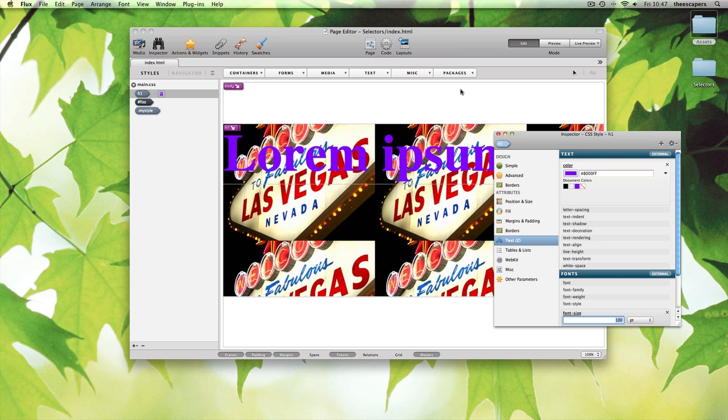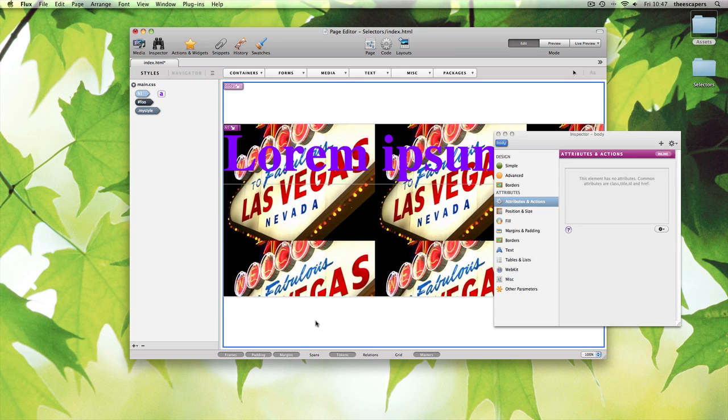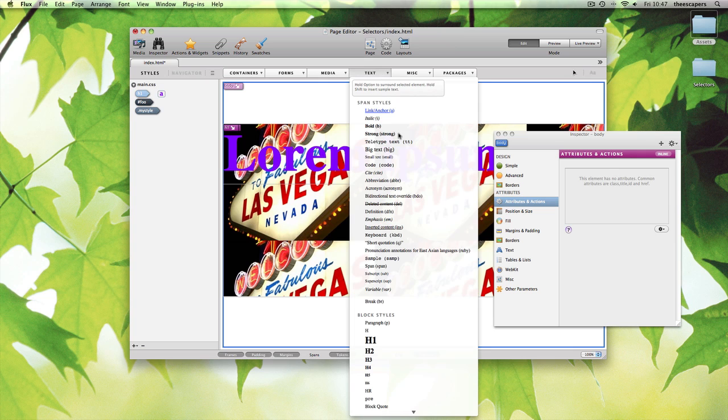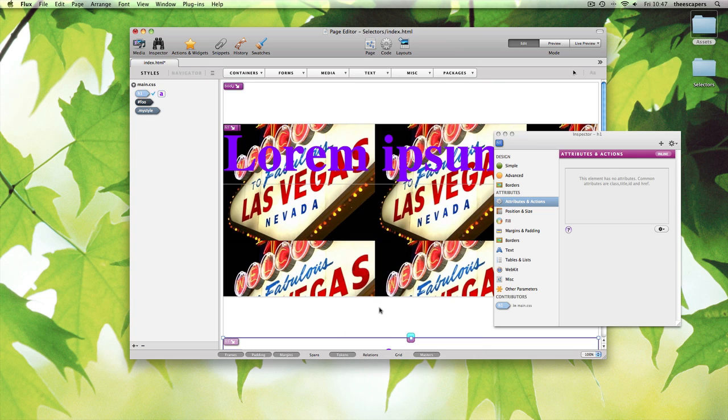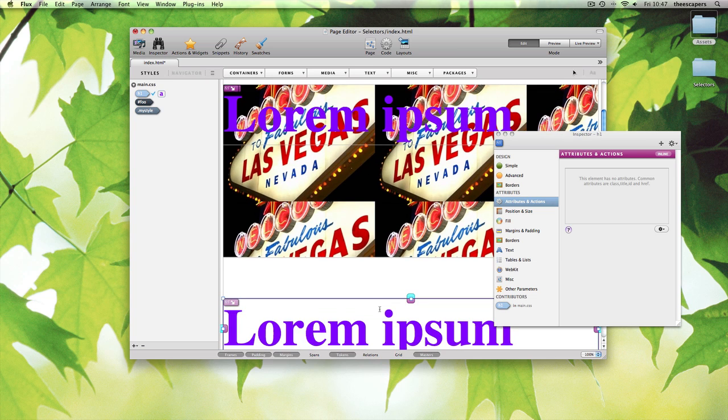Now, select the body and we'll add another h1 tag. Holding shift again to ensure there's text already in it. We can see it immediately adopts the h1 style.